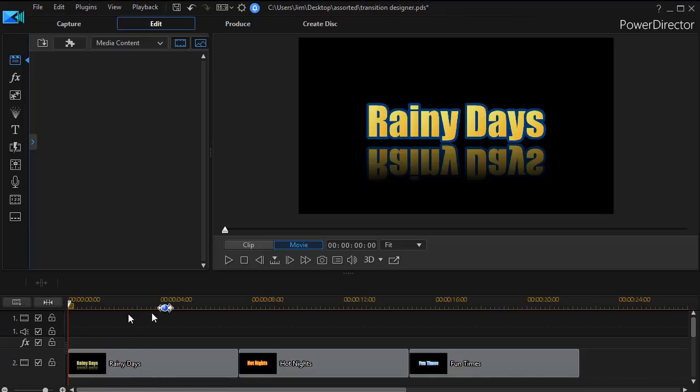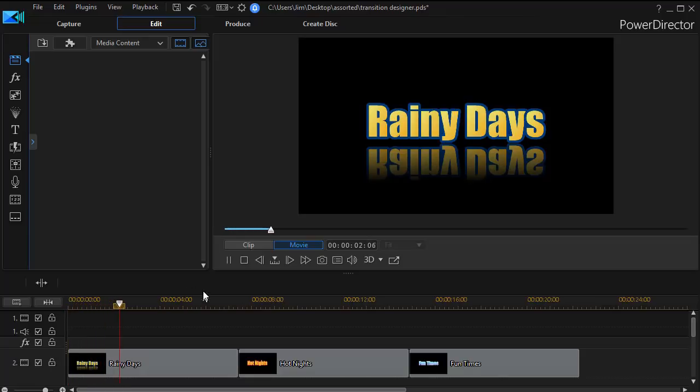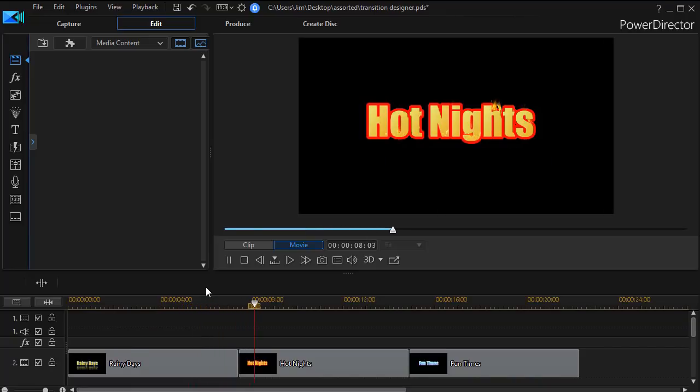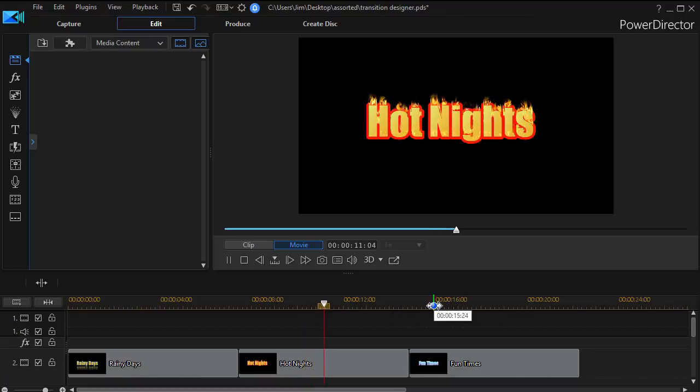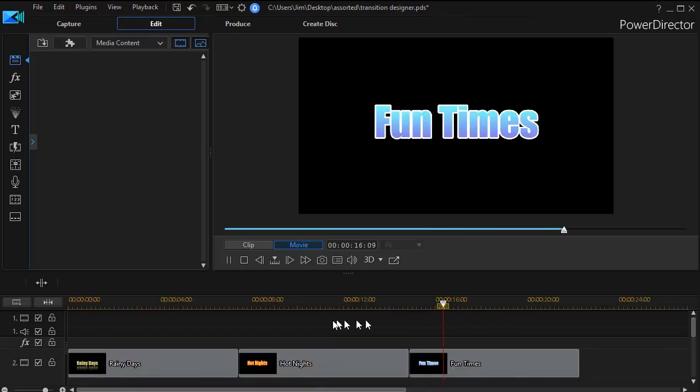I have three titles on our screen here. The first one simply is Rainy Days and then we move to a second one which is the two words Hot Nights and then that gives way to our third transition which is simply Fun Times.